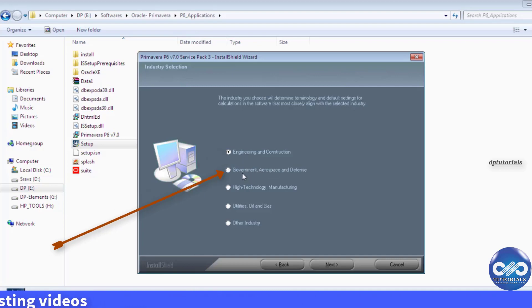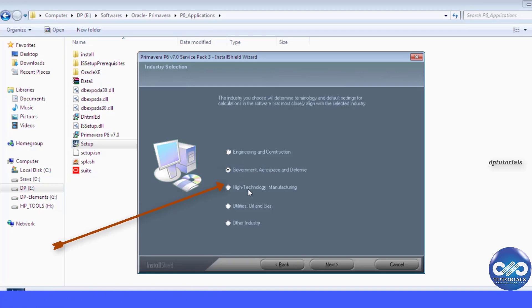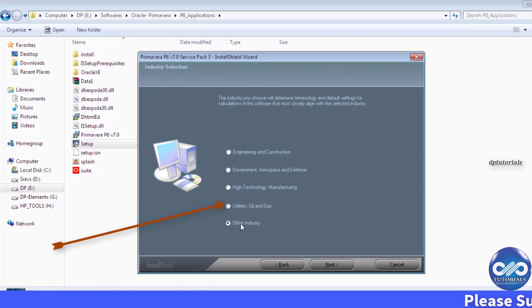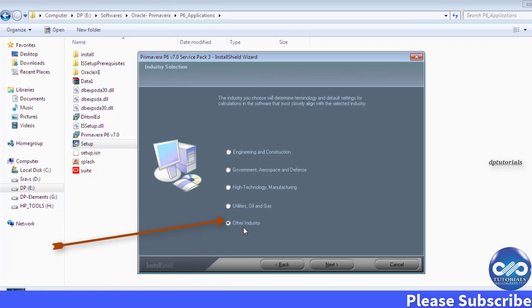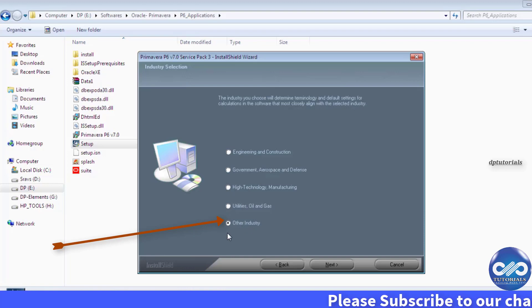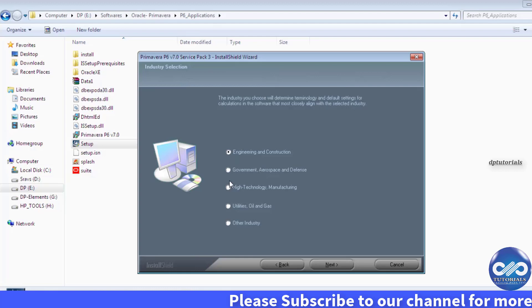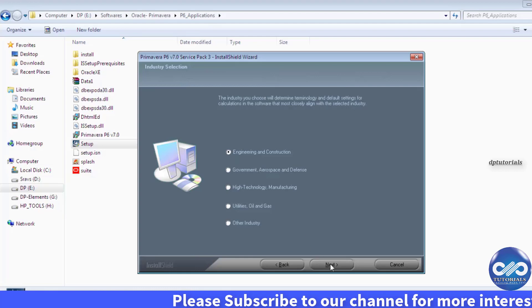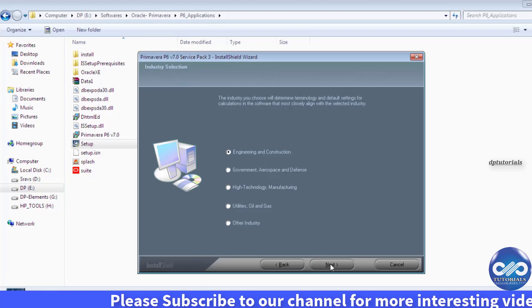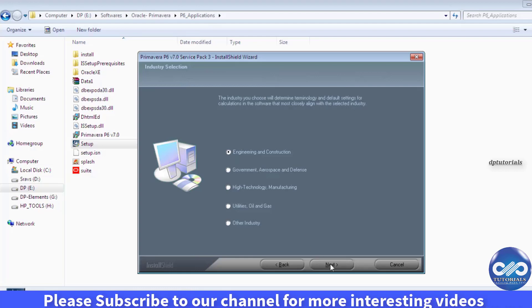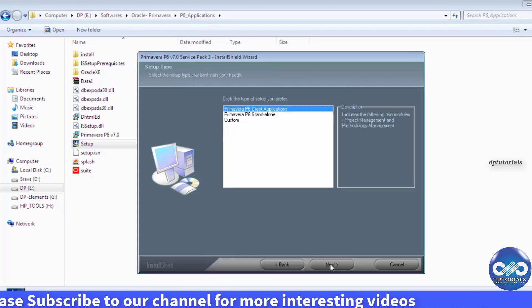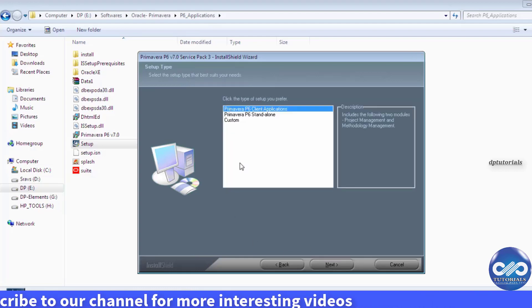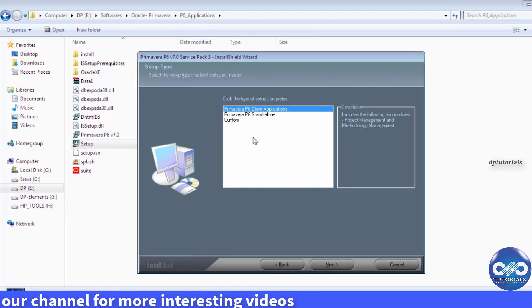If you are working on aerospace and defense related work activities you need to select this one. This is for technology and manufacturing, this is for oil and gas, and is there any particular other sector like telecom other sectors you can even select. I'm selecting engineering and construction as my industry.